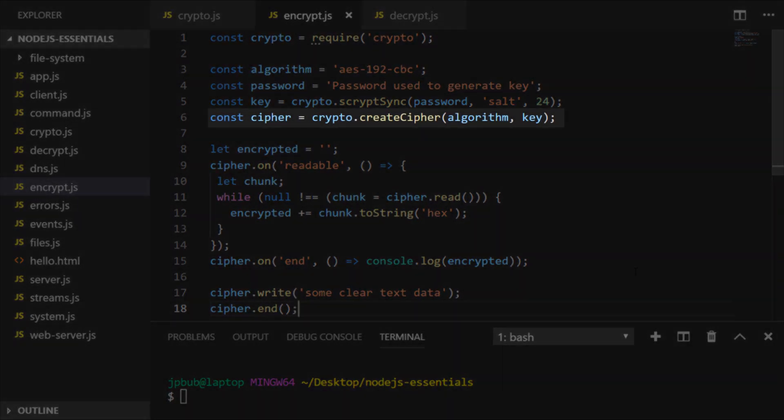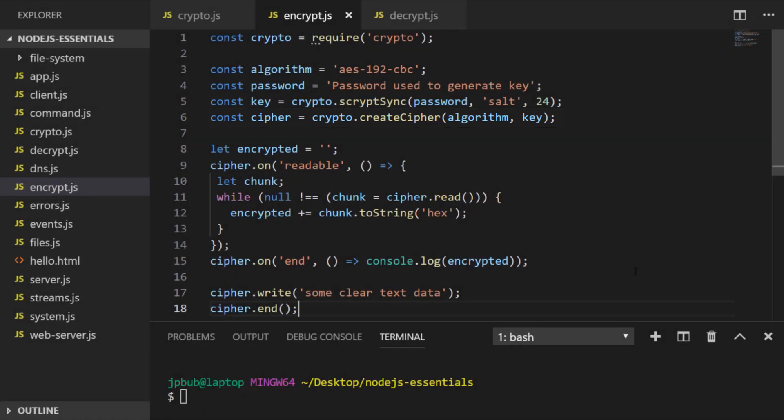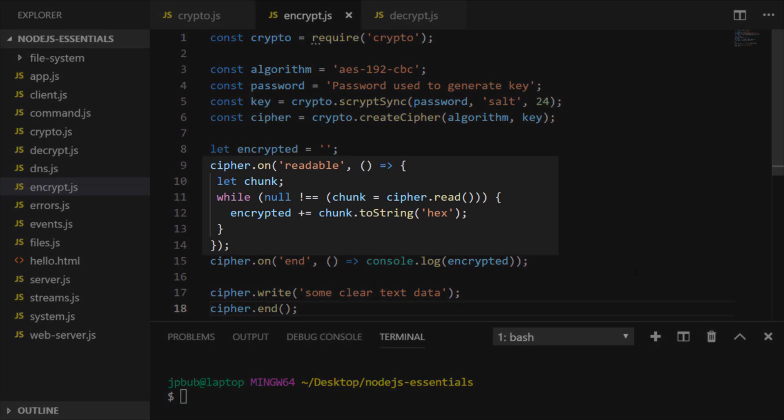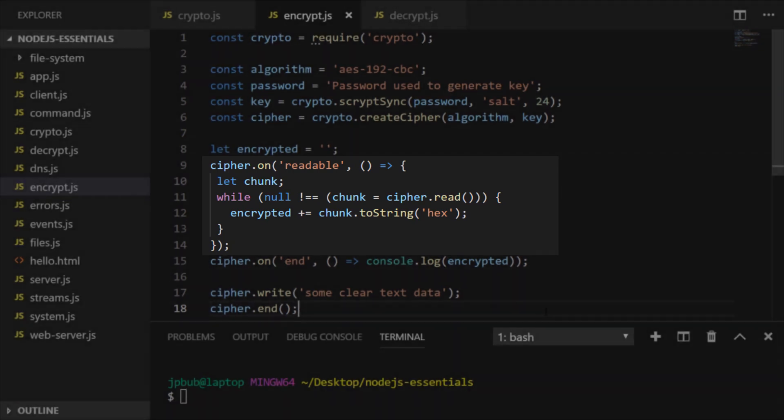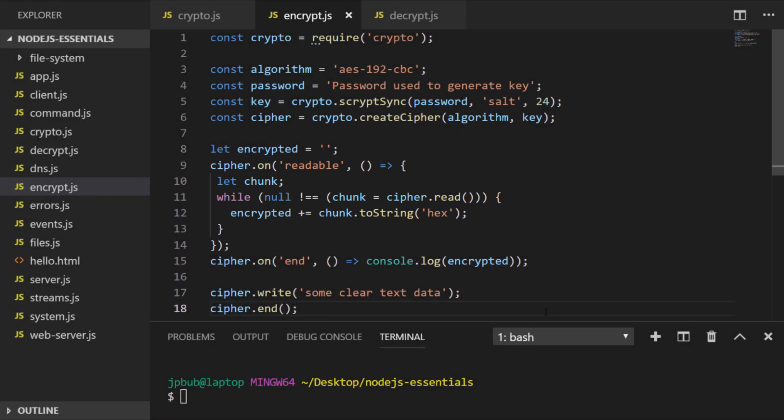And based off of that key and algorithm settings, we can create something called a cipher, which you can think of as the rules that we're going to use to encrypt our data. So once that's set up, we actually set up an event listener, as we did in a few lessons ago, listening for the readable event that occurs on that cipher object, and the function inside of that event listener actually generates our encrypted text in a similar way that we did with our hashing functions.